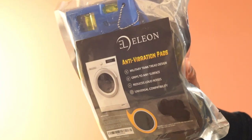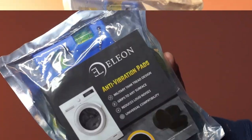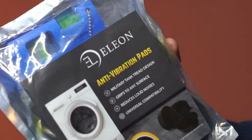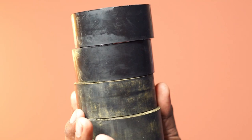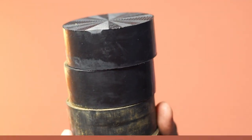This is a pack of anti-vibration pads for washers and dryers. It comes in a set of four.